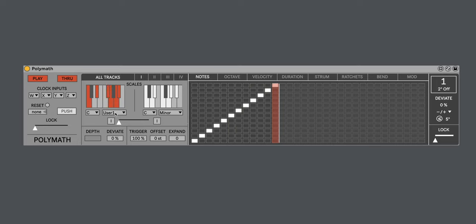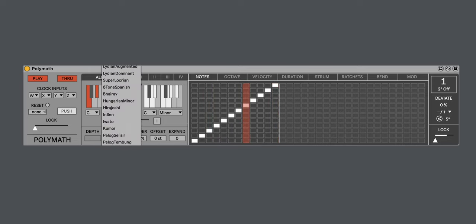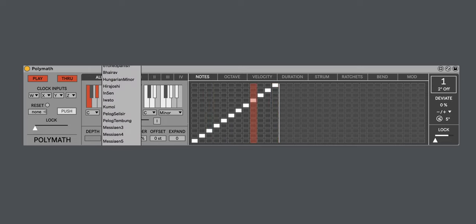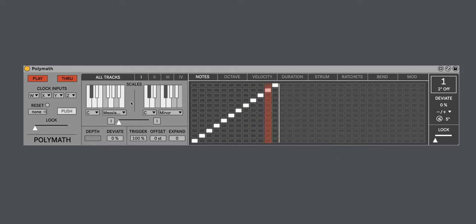But, of course, you can use pre-existing scales. Again, there are 36 of them. Let's choose Messiaen 3.